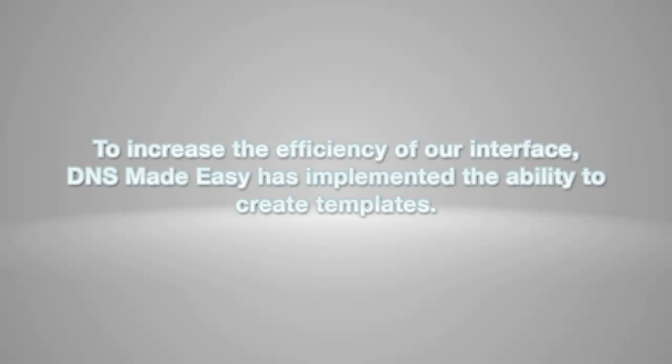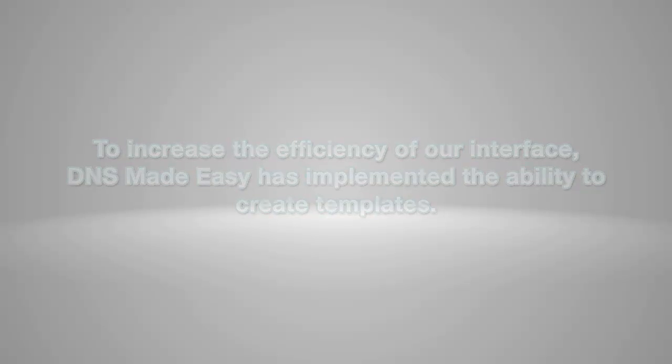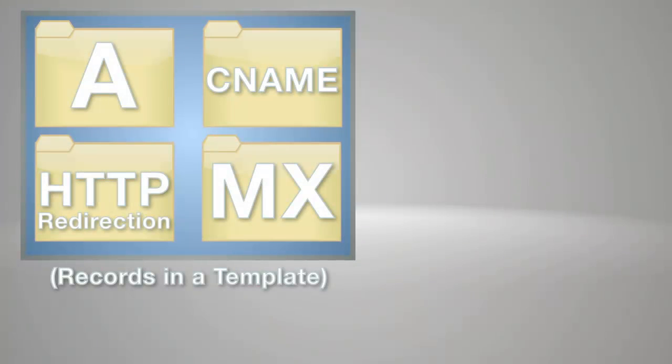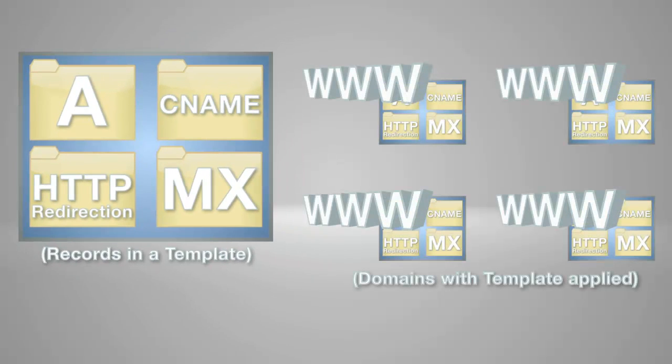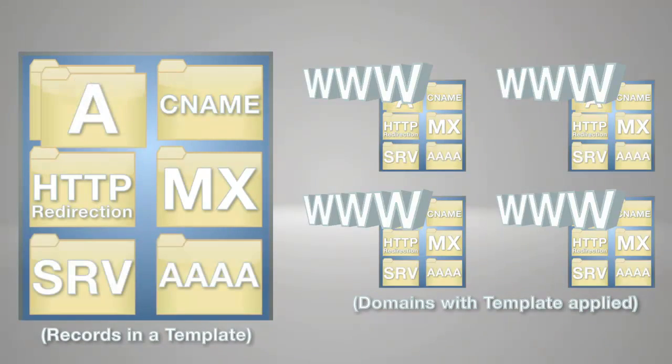To increase the efficiency of our interface, DNS Made Easy has implemented the ability to create templates. Templates can be used to create a specific record configuration and apply it to multiple domains within your account profile. This saves you the trouble of configuring the same record set across all your domains manually. Any changes made to the template will simultaneously affect all the domains that template has been applied to.